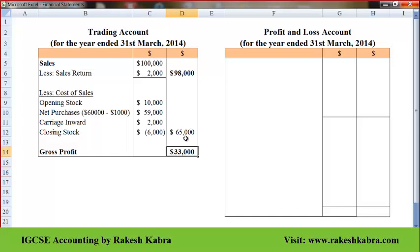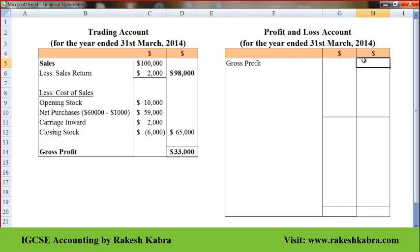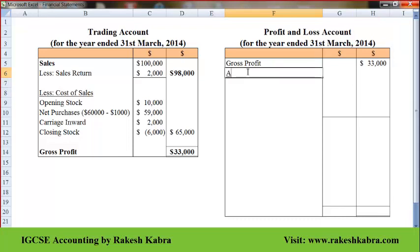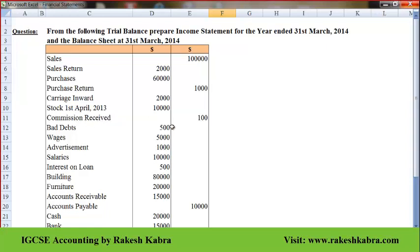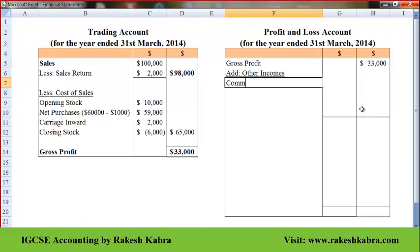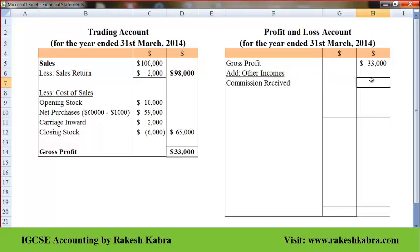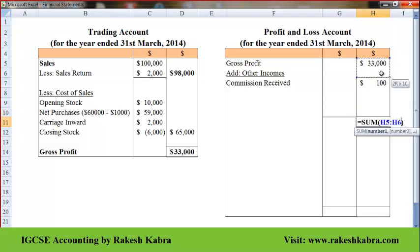This gross profit of $33,000 I will transfer to the profit and loss account. Now I will add other income. In the question, there is commission received of $100. So only one income item is there — commission received, $100. So $33,000 plus $100 gives total income.